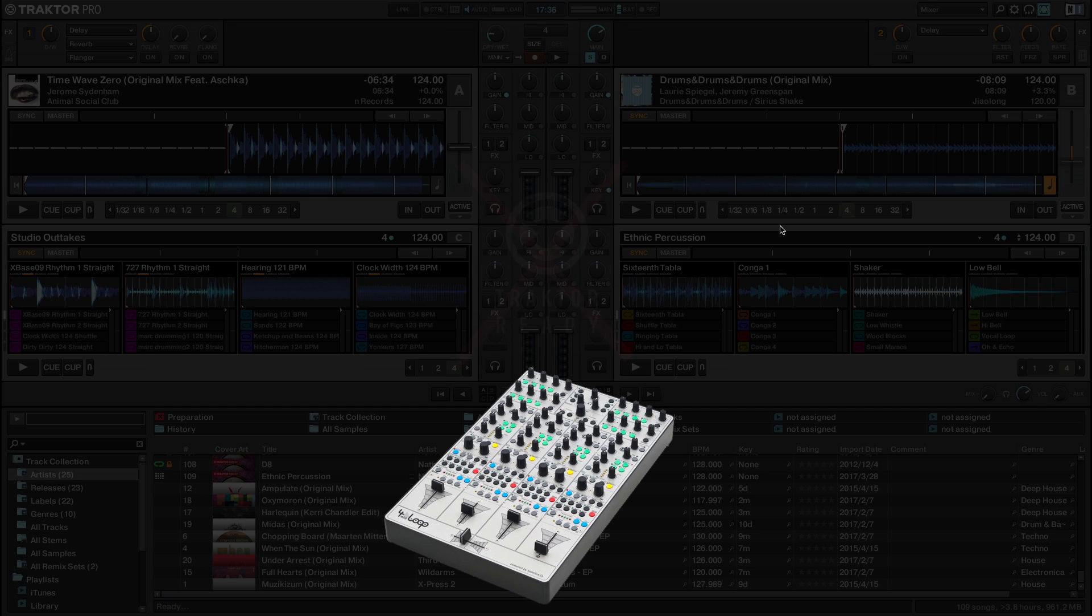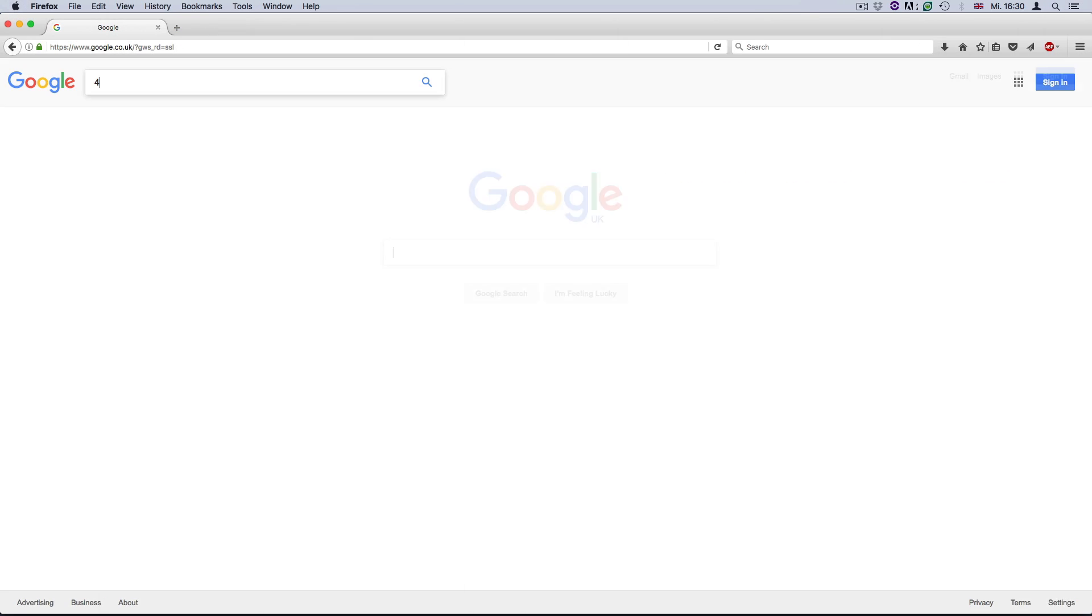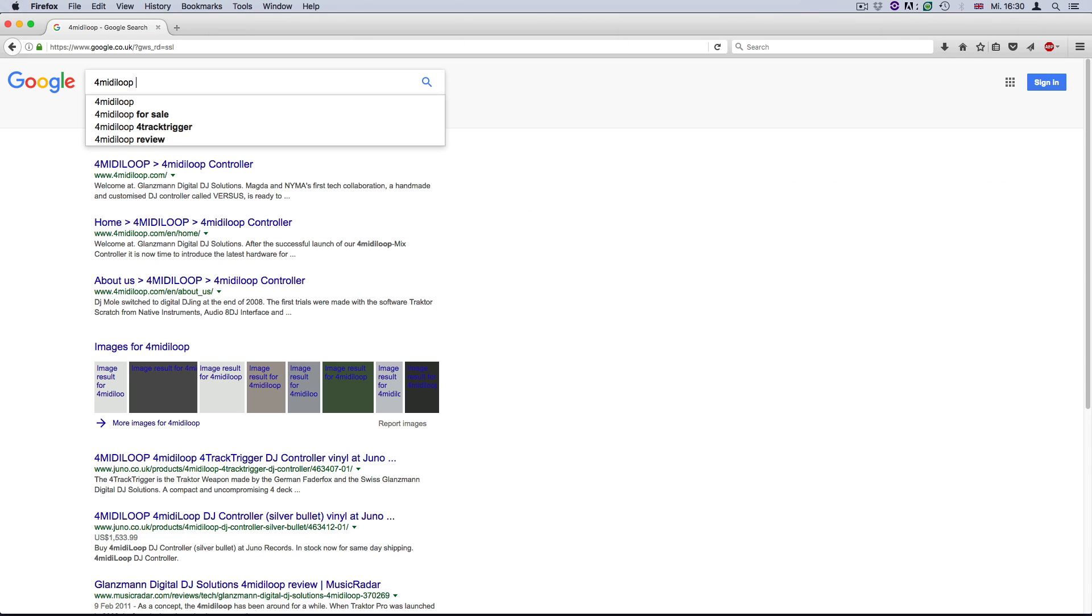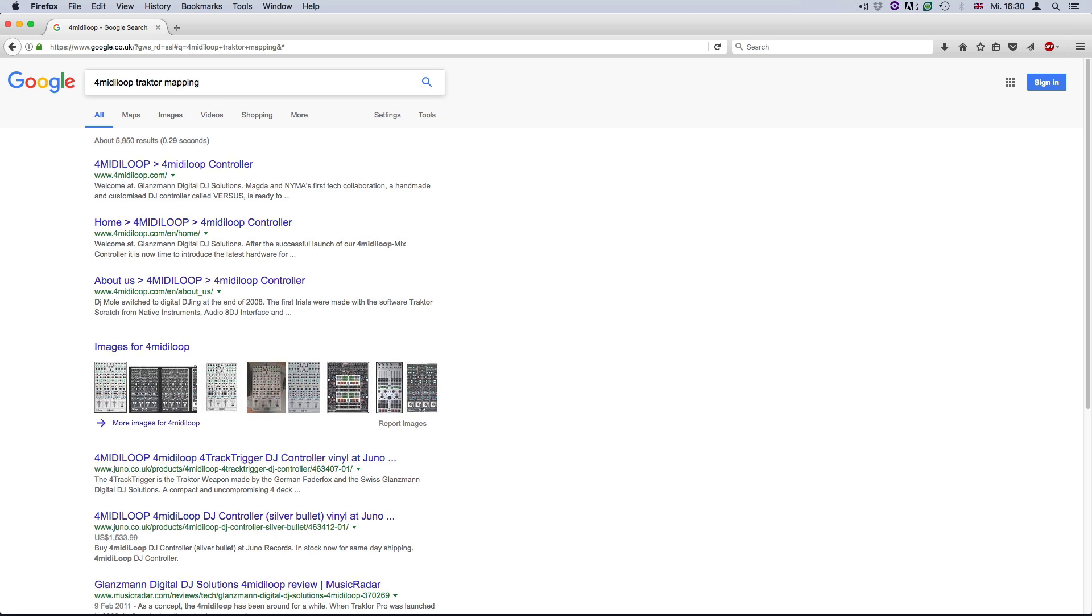There are several ways to obtain third-party controller mappings. A good starting point is to enter the name of your controller model, followed by Traktor mapping in a web search.